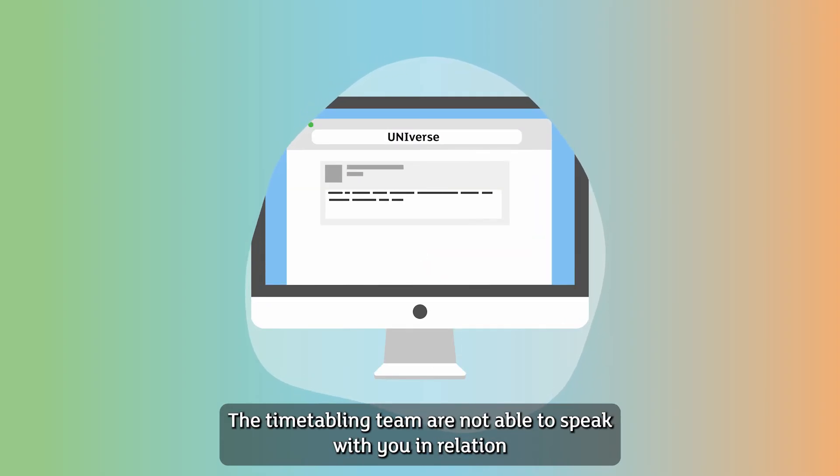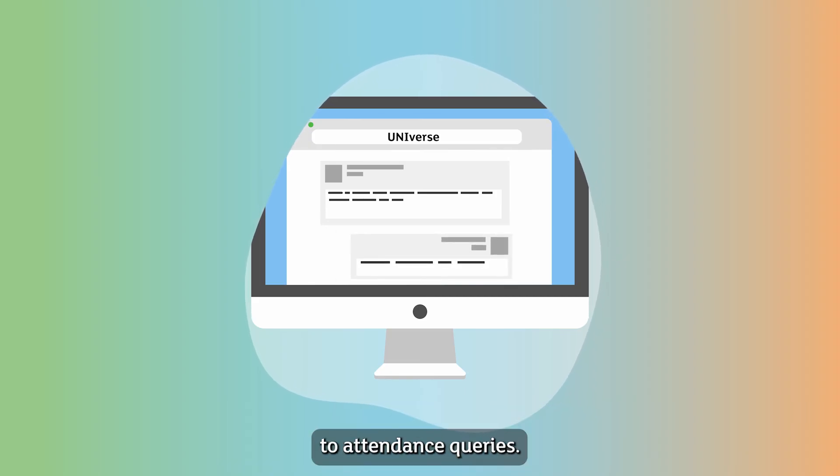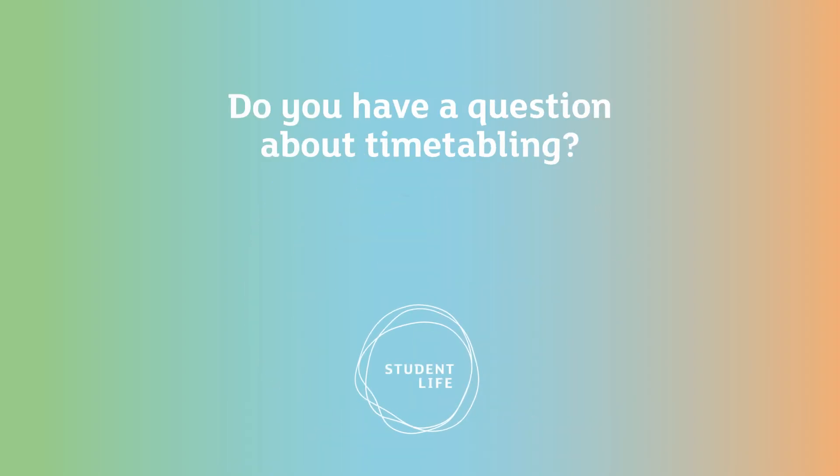The timetabling team are not able to speak with you in relation to attendance queries.